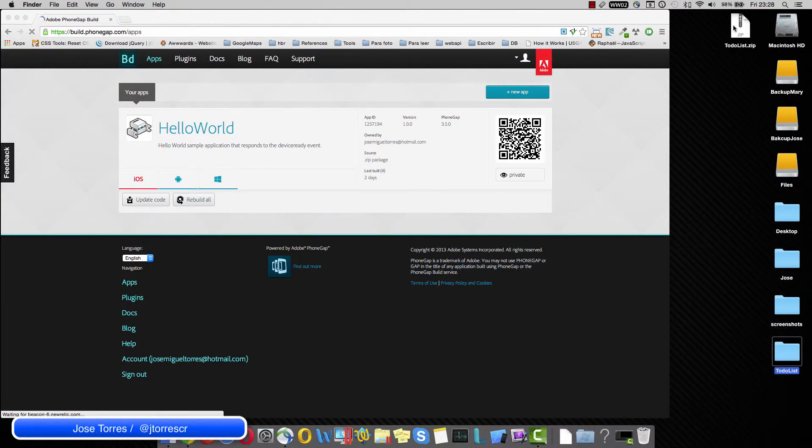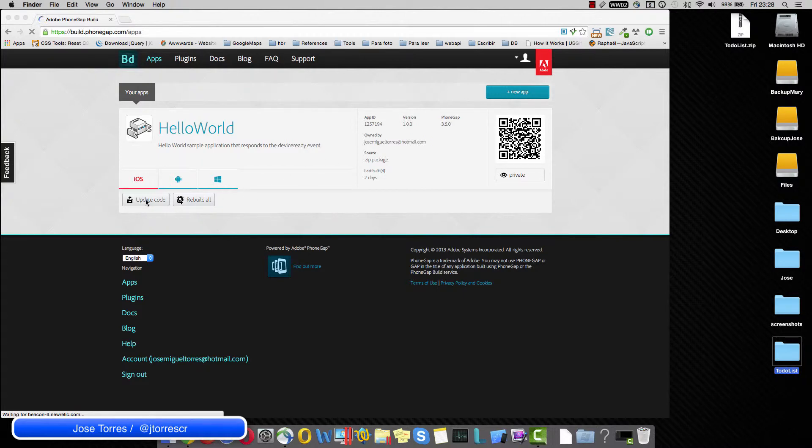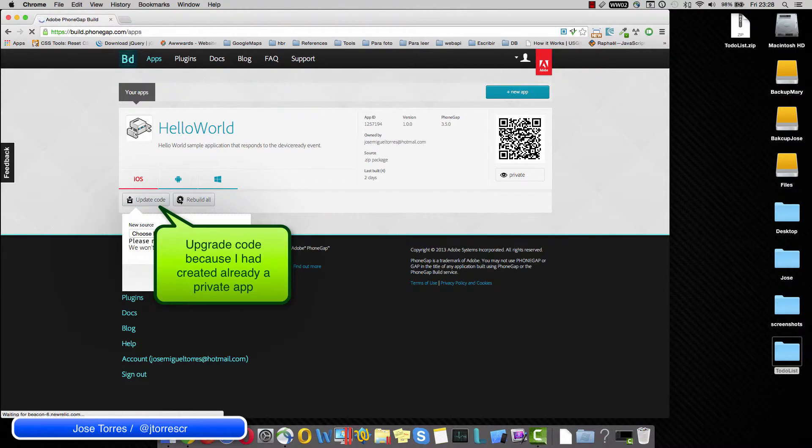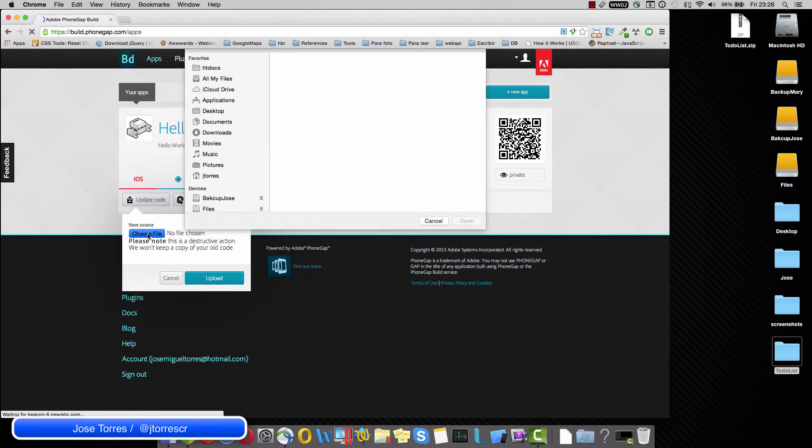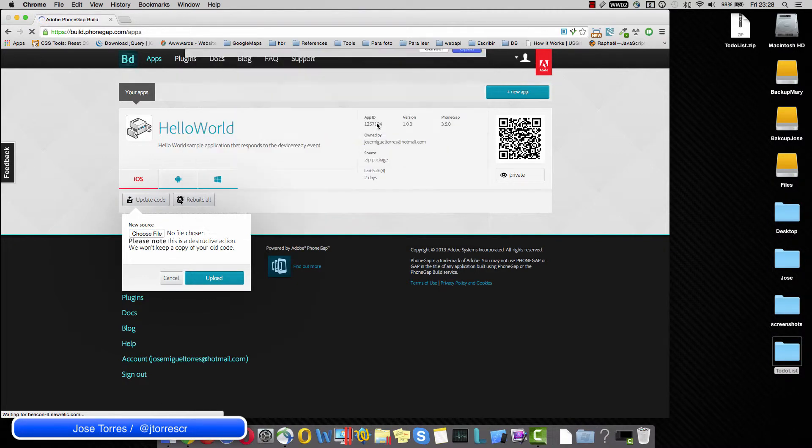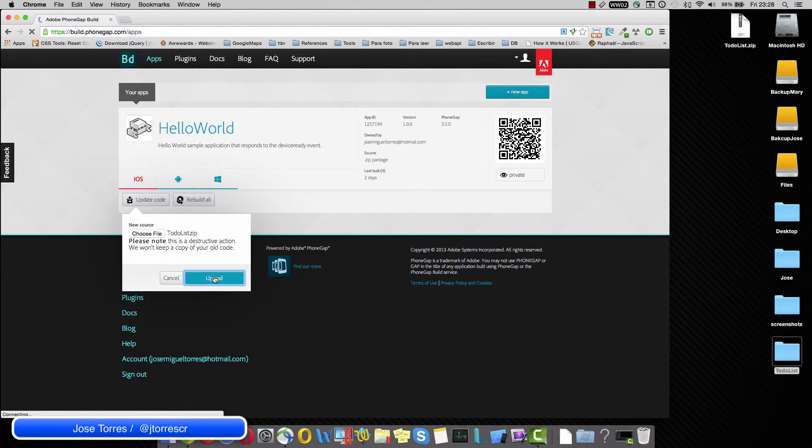Once you have a zip file, we are going to click the update code. We are going to select the choose file option, and basically just take your zip file and upload it.